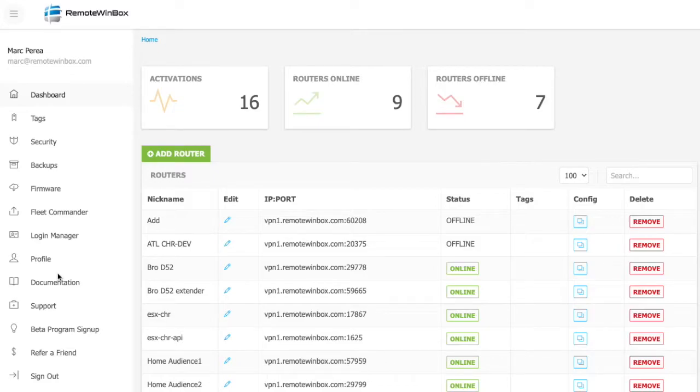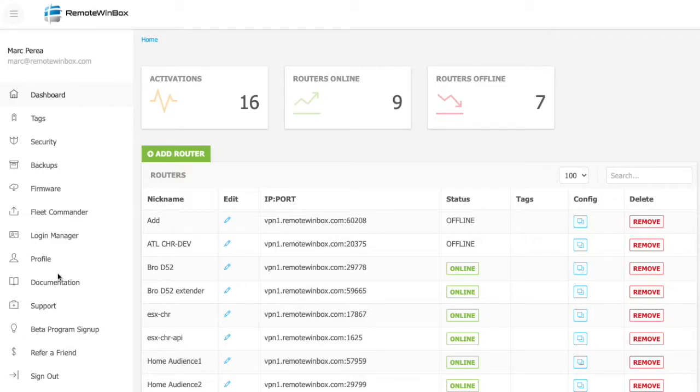Hey guys! In this quick video, we'll take a walk through what Remote Winbox is and how we help Microtik users manage their fleet of Microtik routers.